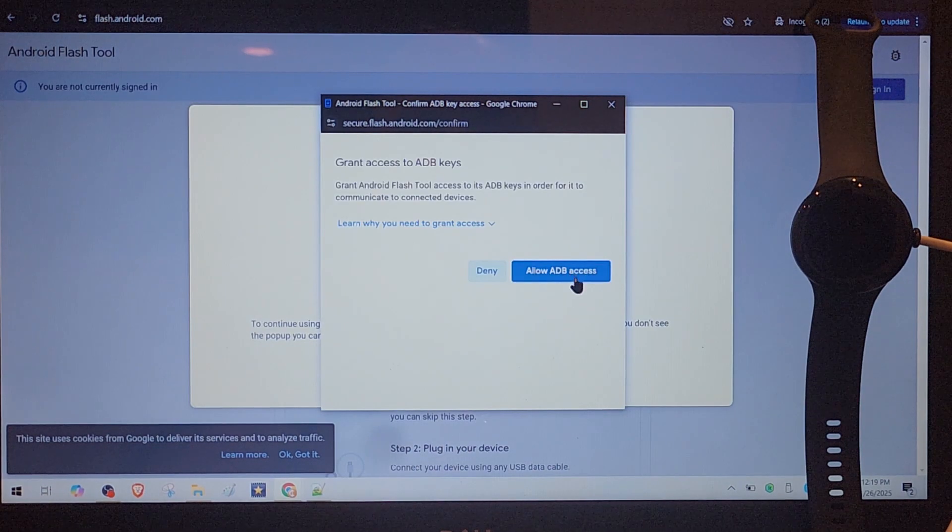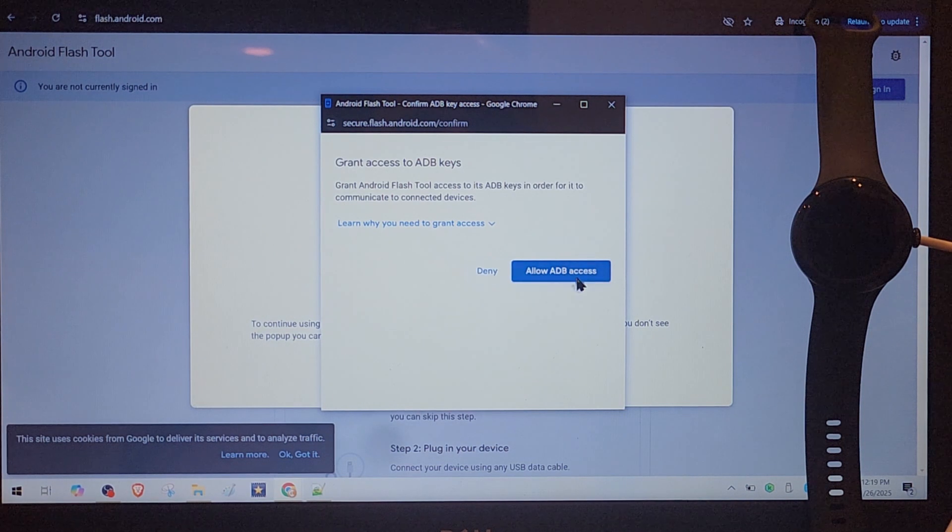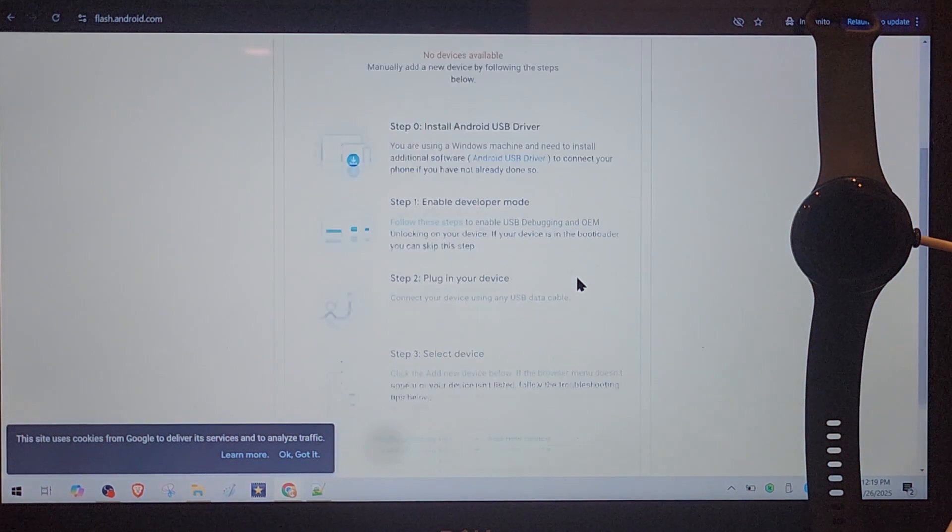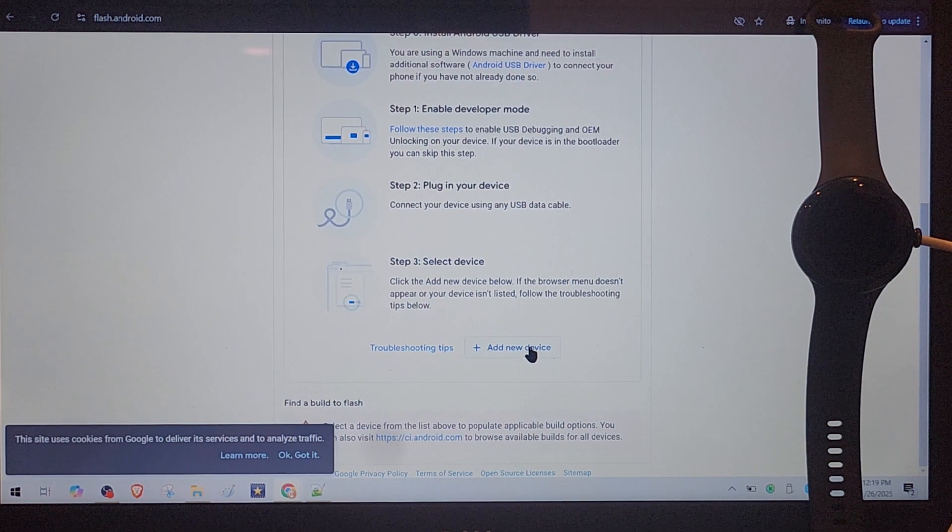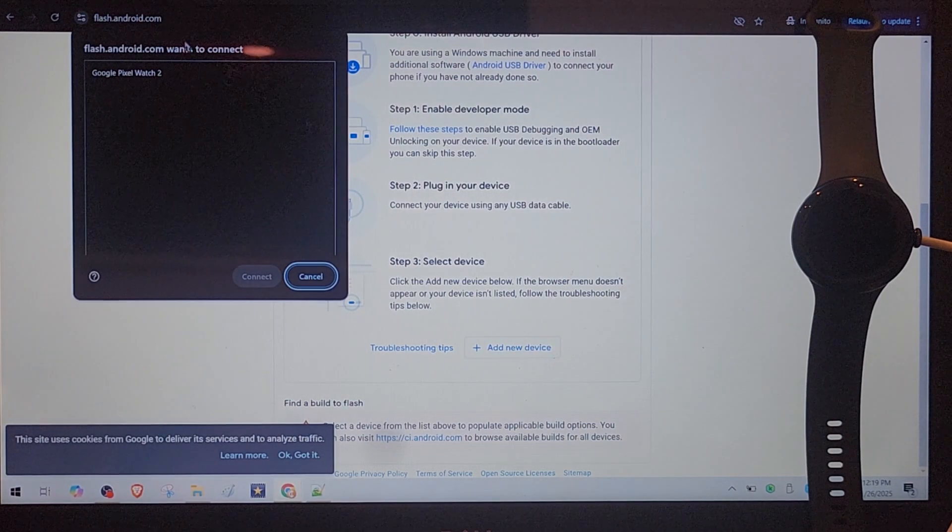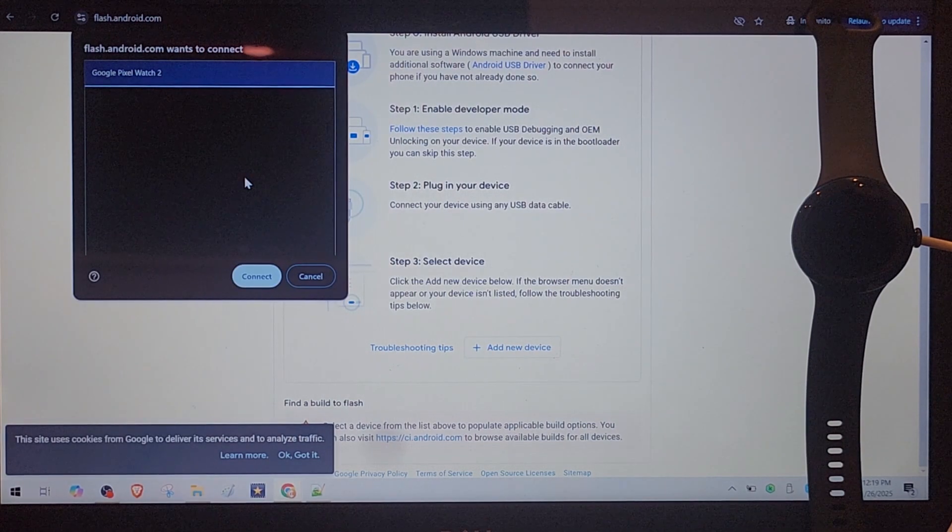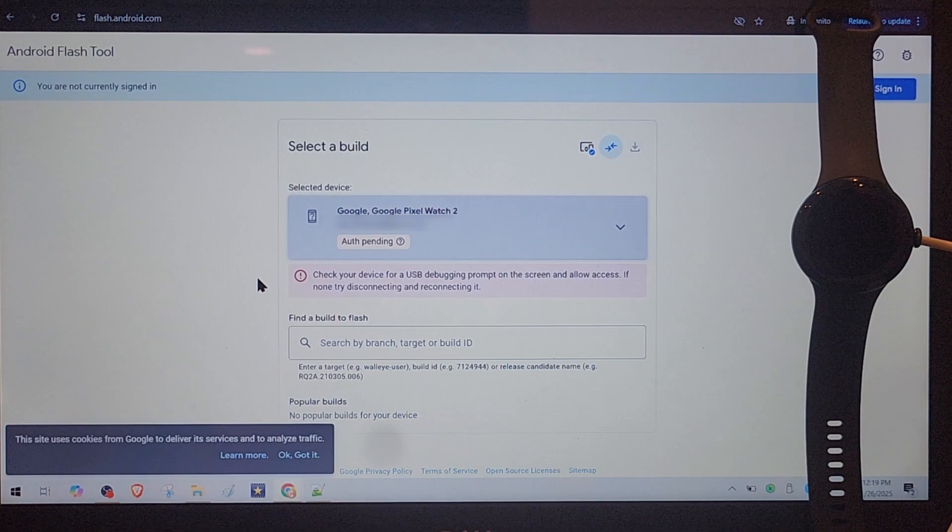This driver I already installed, so otherwise you install it. Now important step, allow ADB access. We do this. Now we scroll down and see add new device. Here we choose our watch, Google Pixel Watch 2, connect.